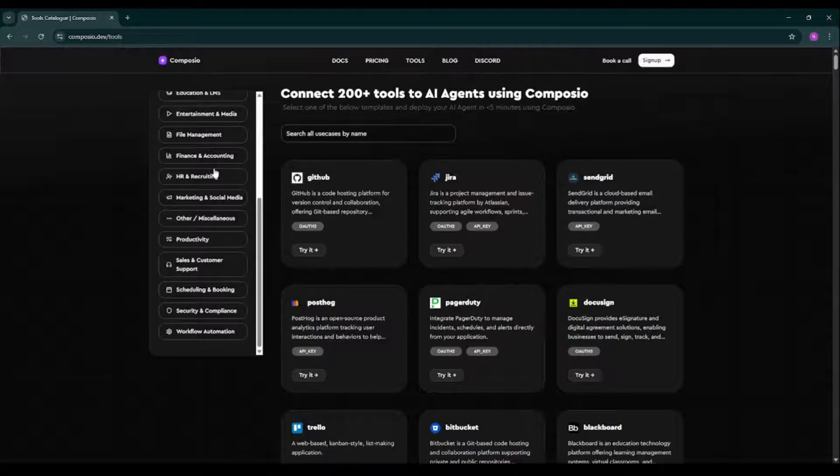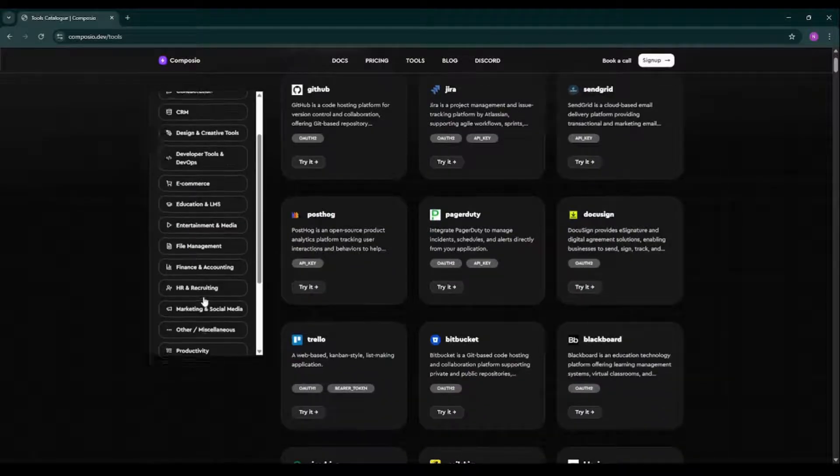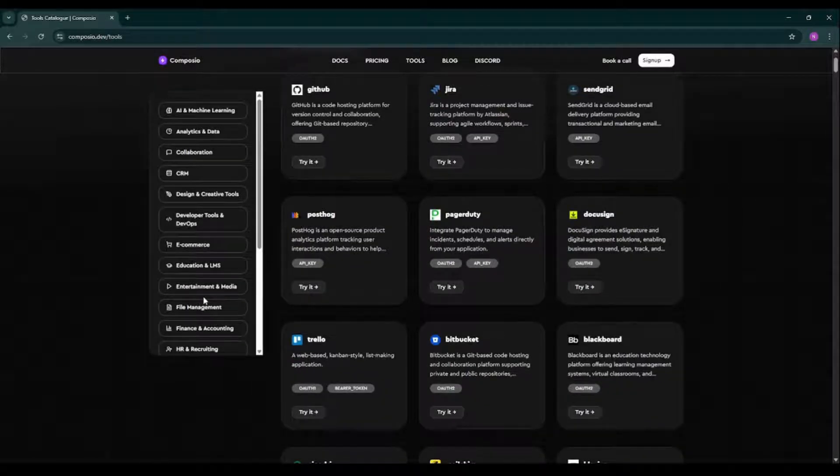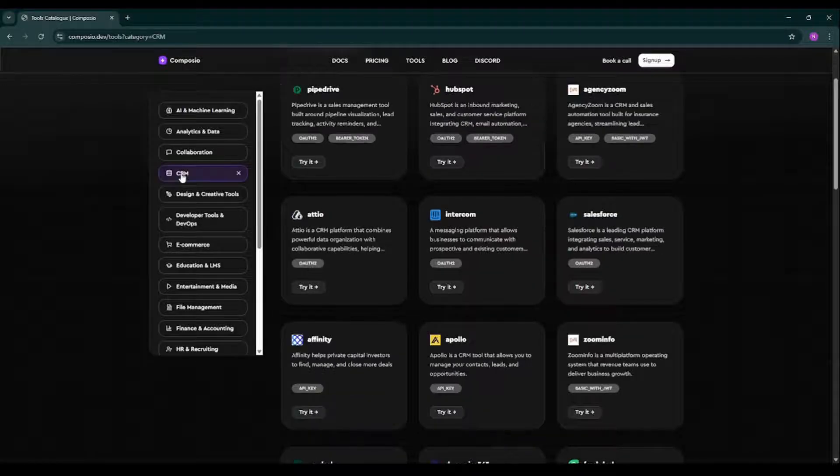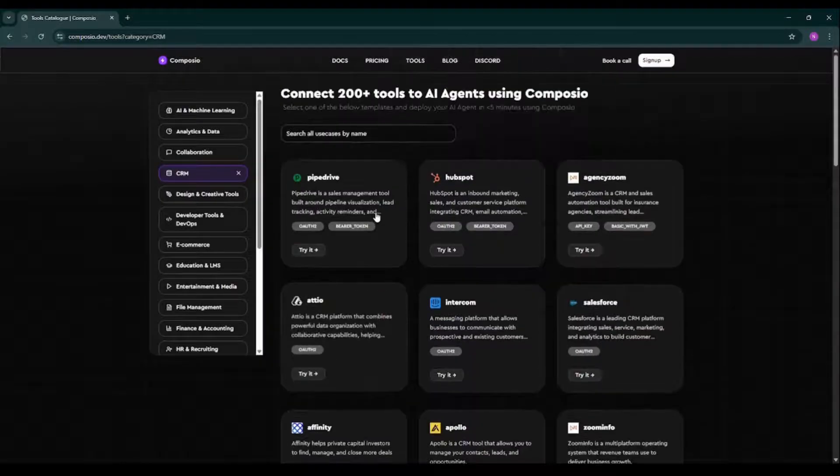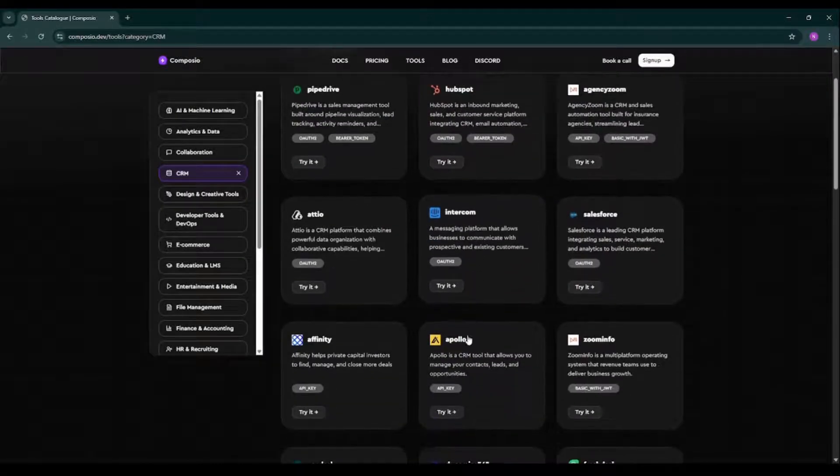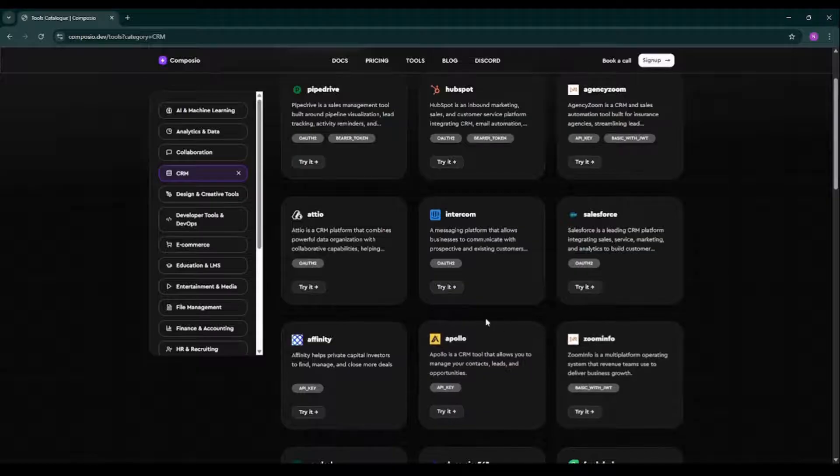We have a category called communication platforms as well, where we have things like Slack, Discord, and similar tools. We have CRM systems, as you can see over here, where we have things like Salesforce, HubSpot, Intercom, Apollo, ZoomInfo, and many more.